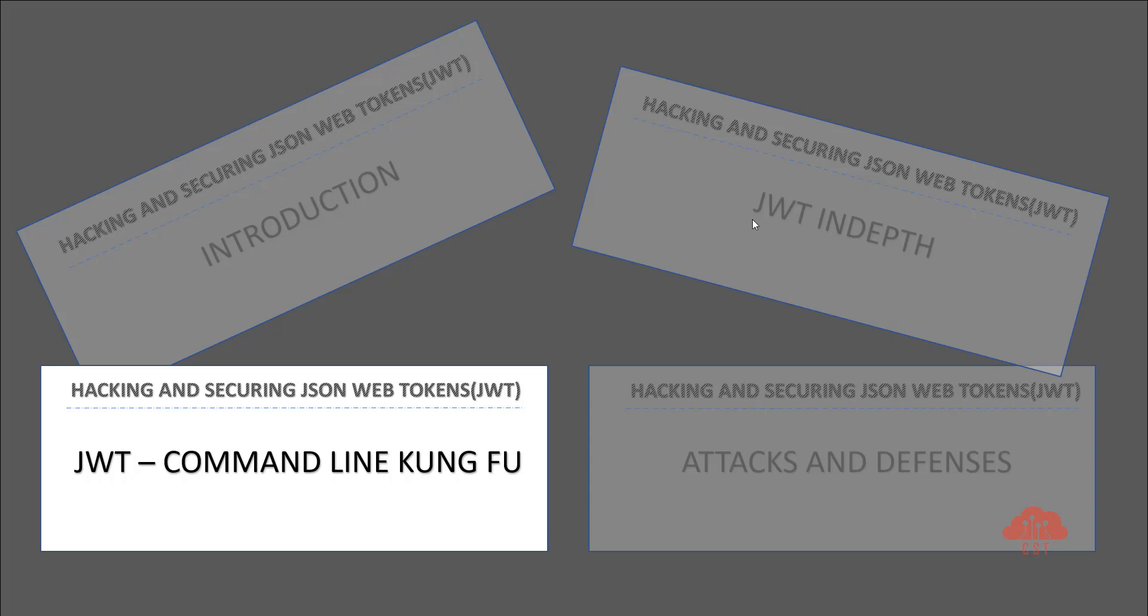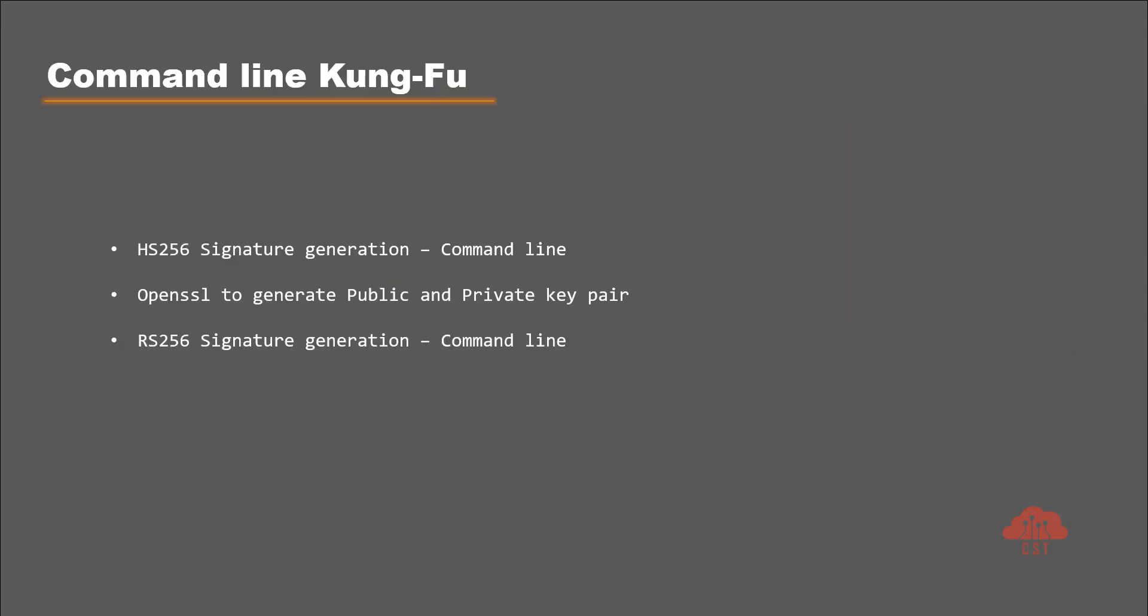Let's get started. As I mentioned, we are going to see how to create HS256 signature using command line, followed by how to use OpenSSL to create public and private key pairs, and after that we will also see how to create the signature using RS256 algorithm.